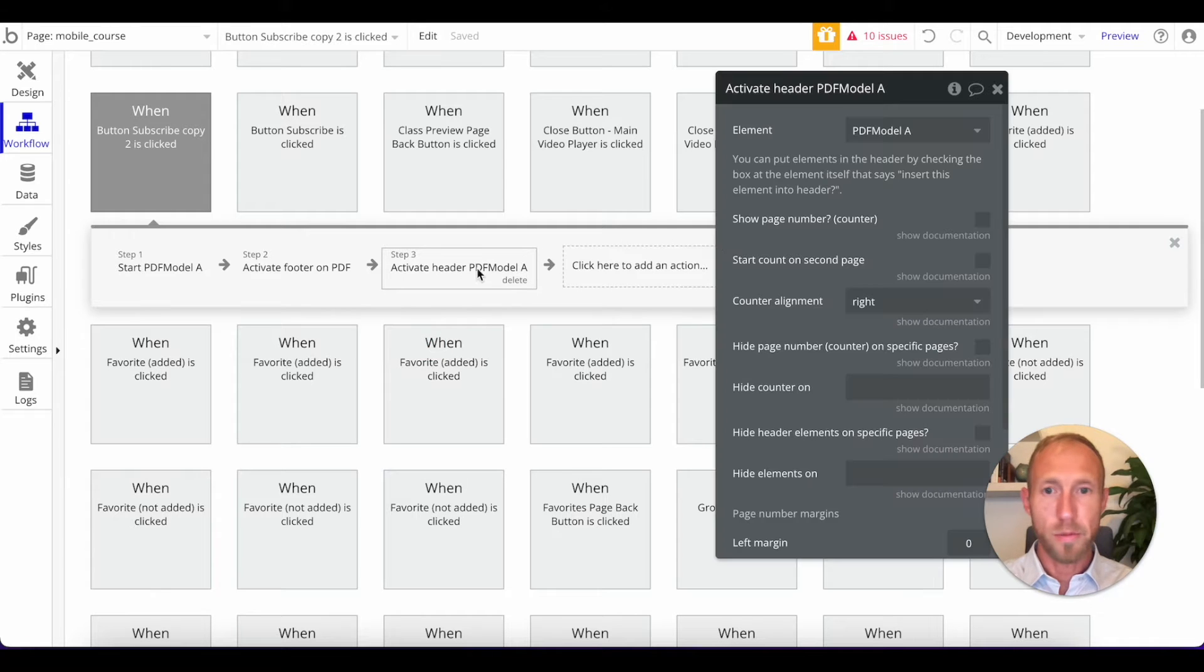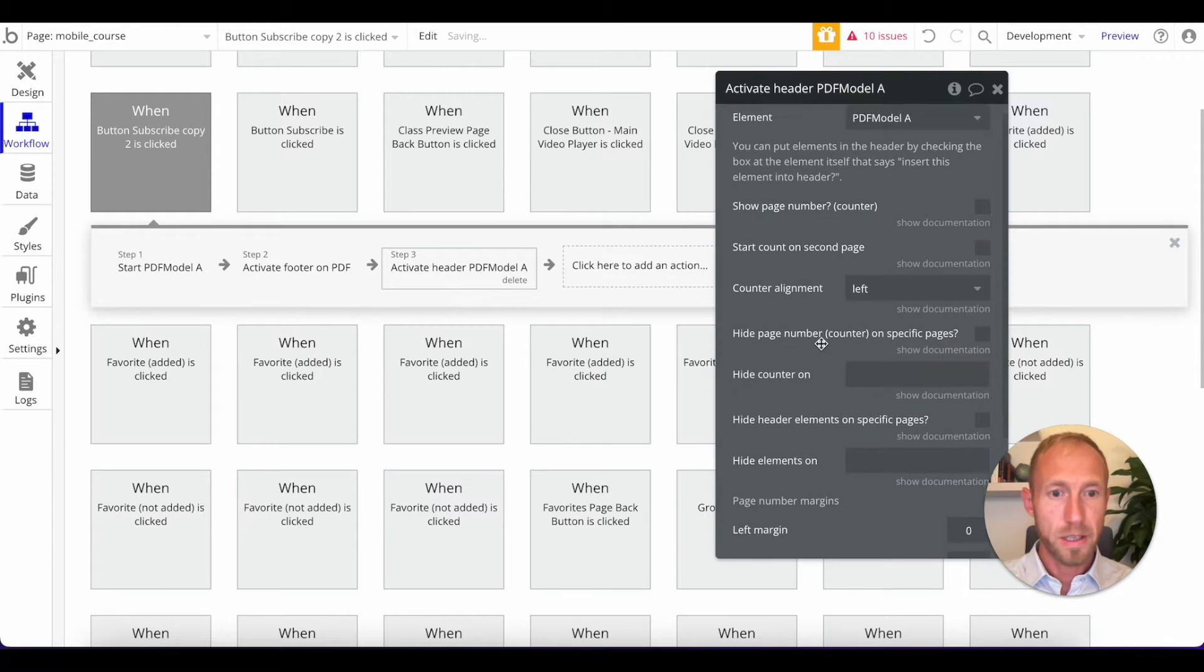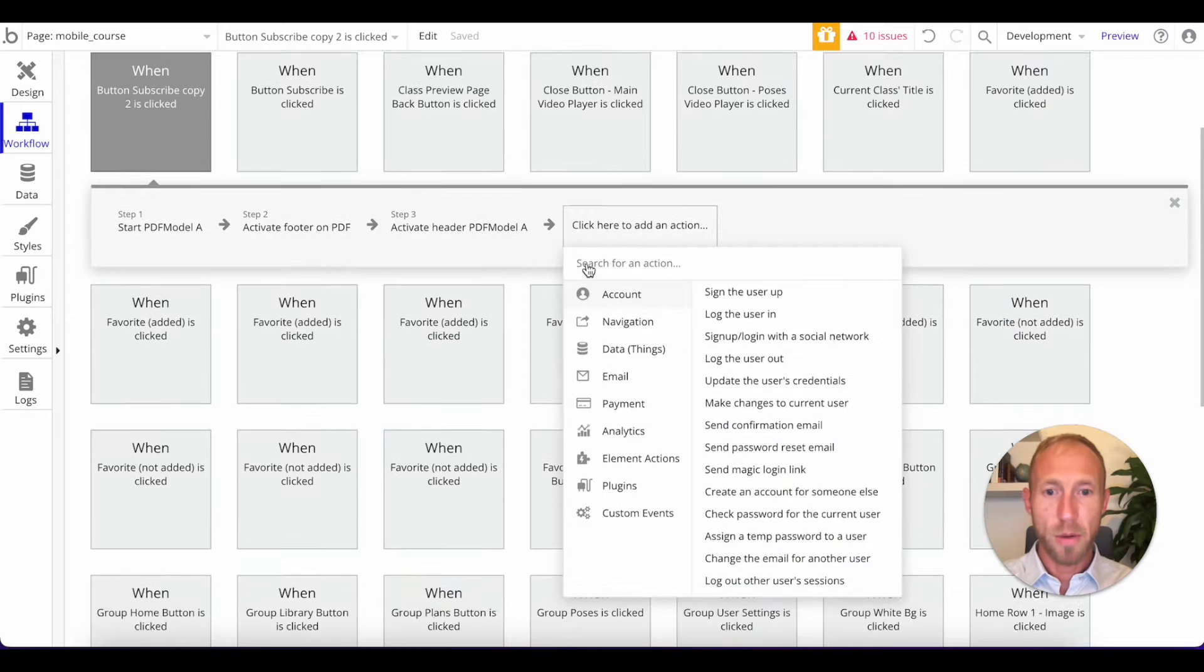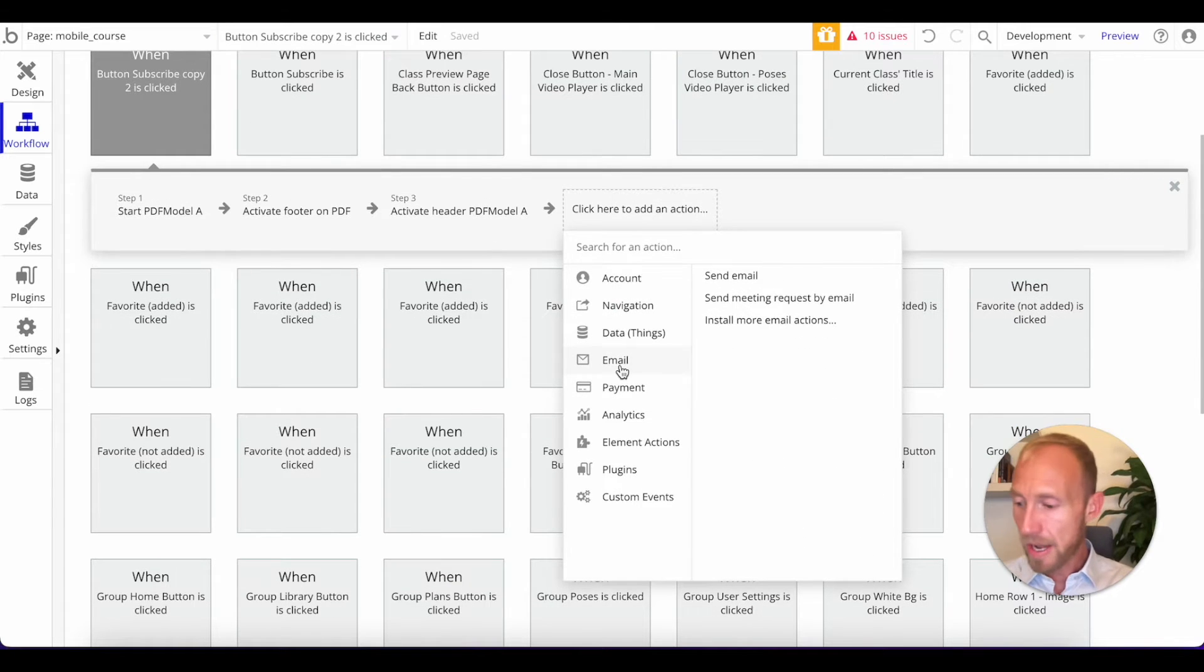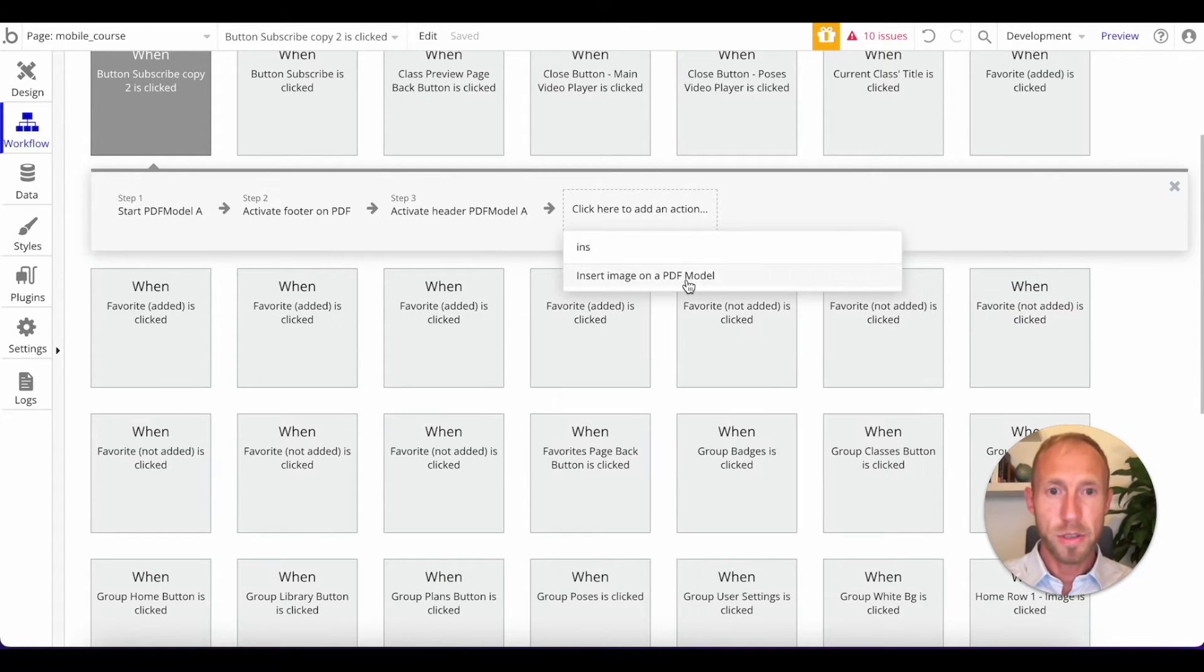And then we're also going to activate a header. I'm going to do this first. Or no, actually, it won't matter because the thing that I'm doing is coming next. Okay, so then next up, I want to say insert an image.